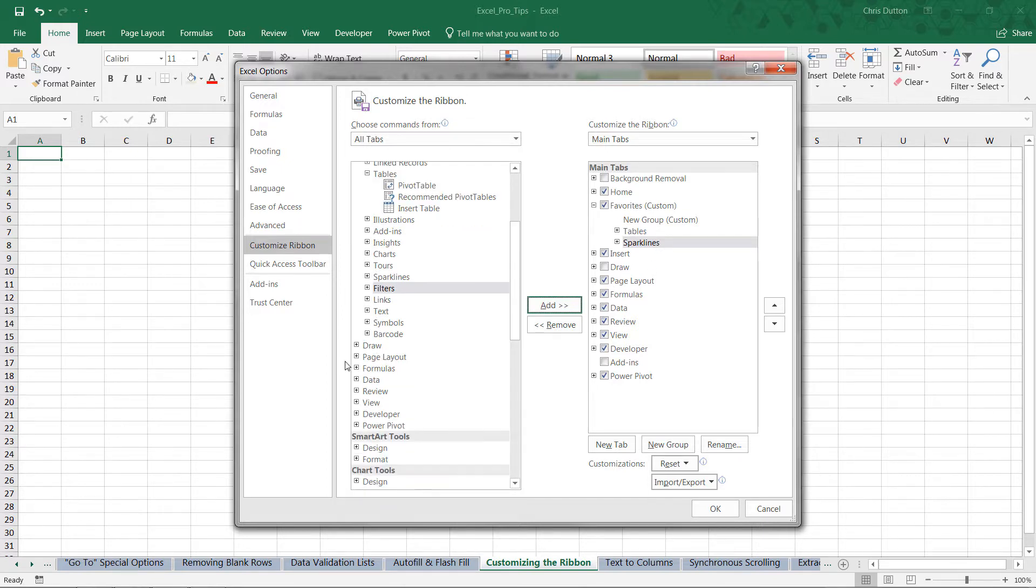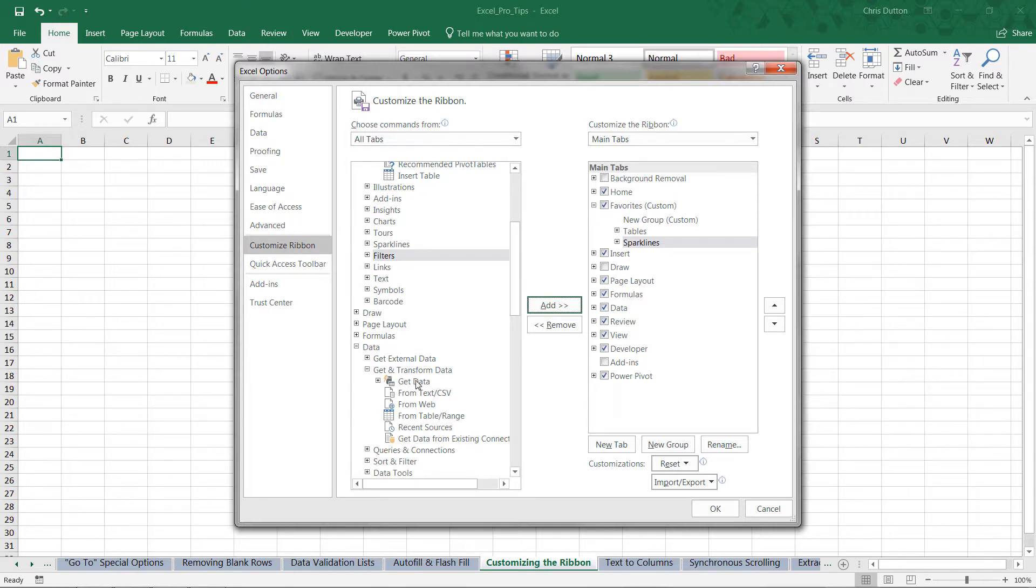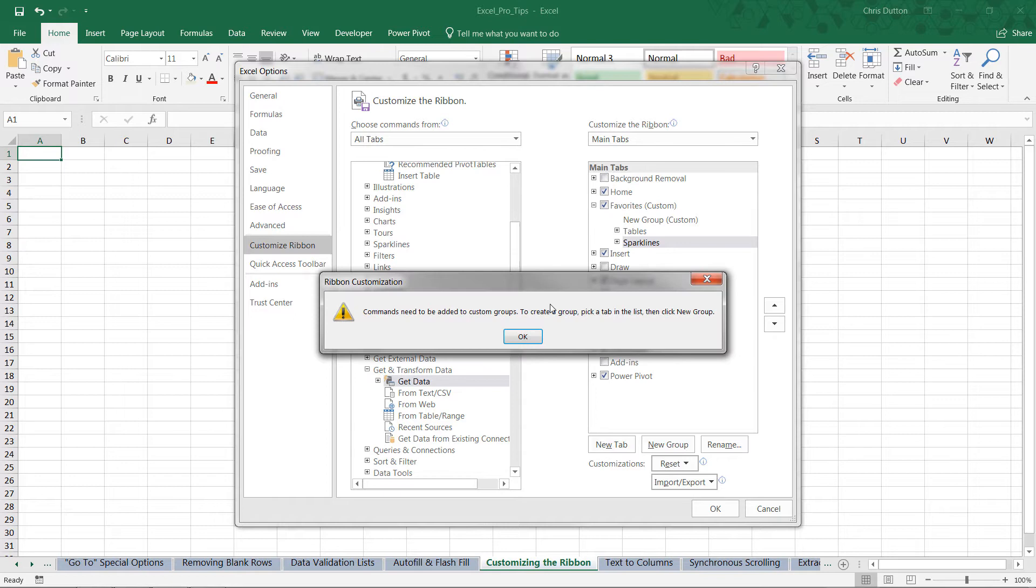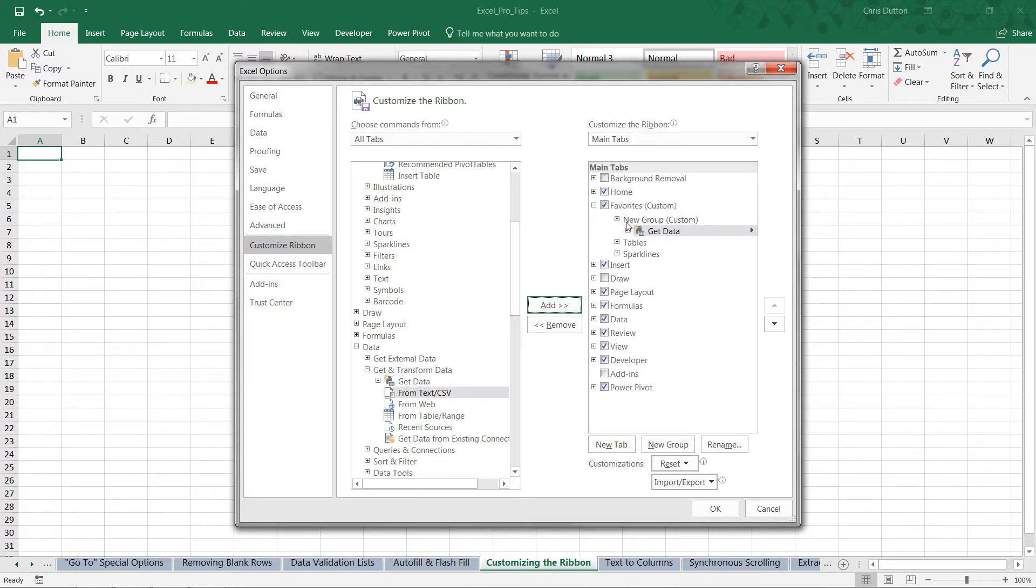And why don't we go into Data and Get & Transform. I want this Get Data option as well. And it says they need to be added to custom groups. So pick a tab, then click New Group. So I just need to select that New Group option and press Add. So there you go, I've got Get Data, I've got Table Tools, Sparkline Tools.